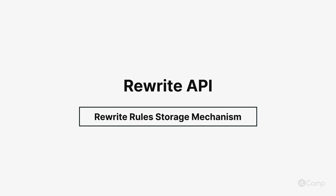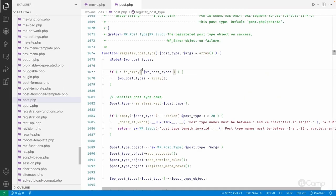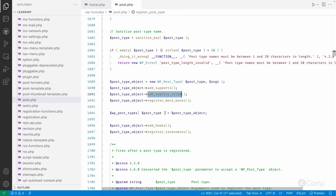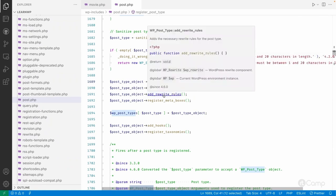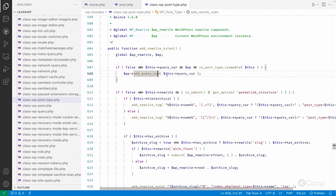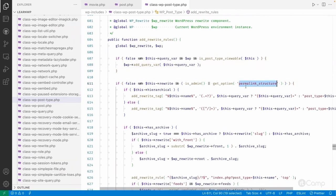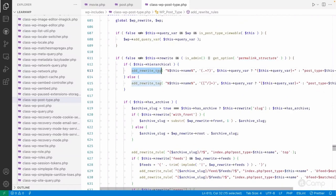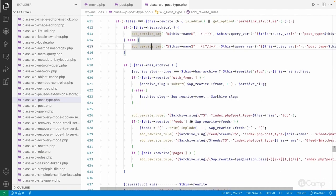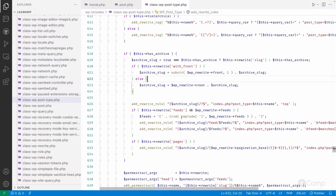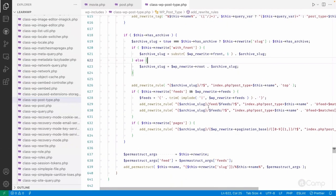Welcome back. If you go to the register_post_type function you can see add_rewrite_rules. It creates the WP_Post_Type object and calls the add_rewrite_rules function. There you can check everything like permalink structure — it takes the default permalink structure, adds rewrite tags used for variables, checks whether it's with front or without front, and based on that adds the custom rewrite rules using the add_rewrite_rule function.